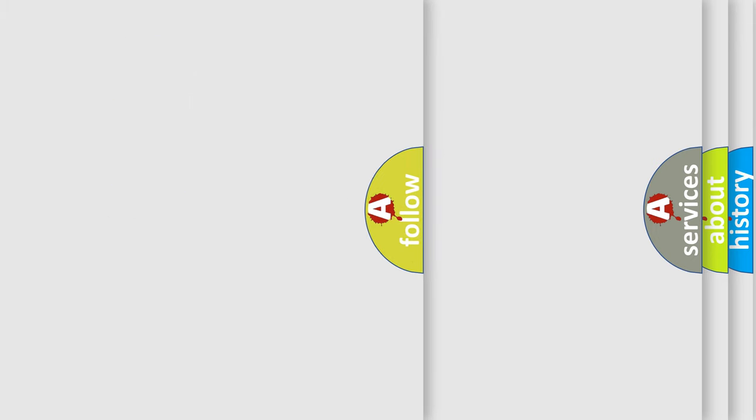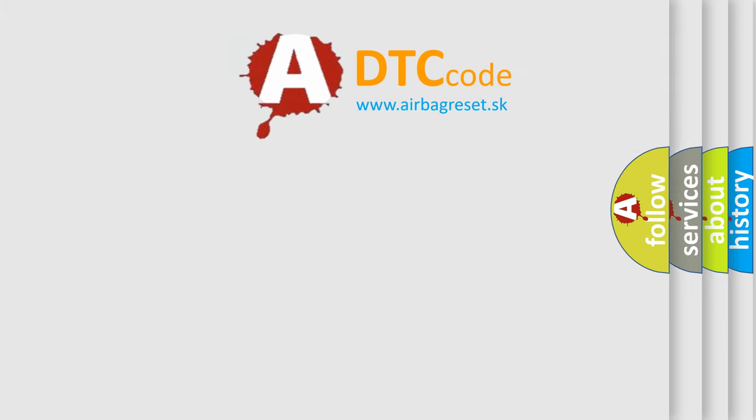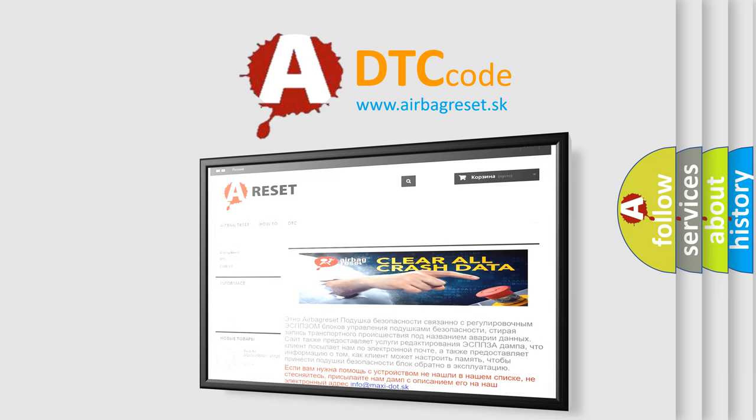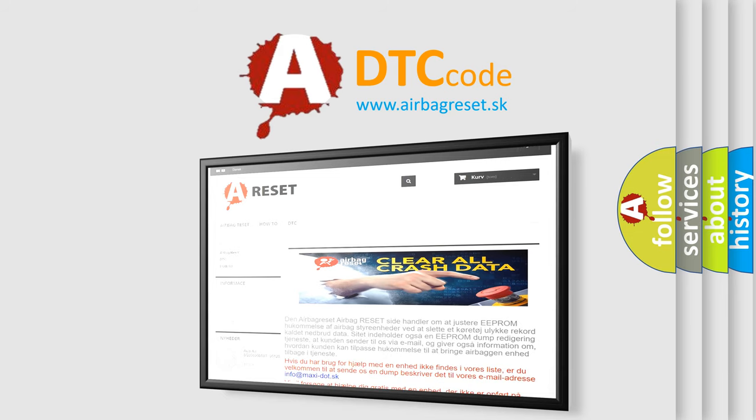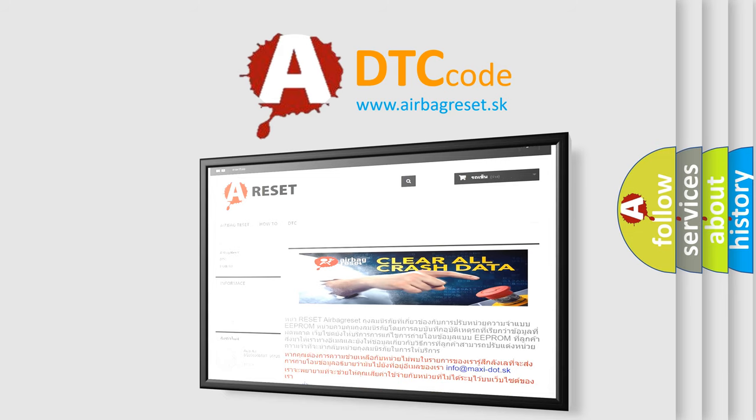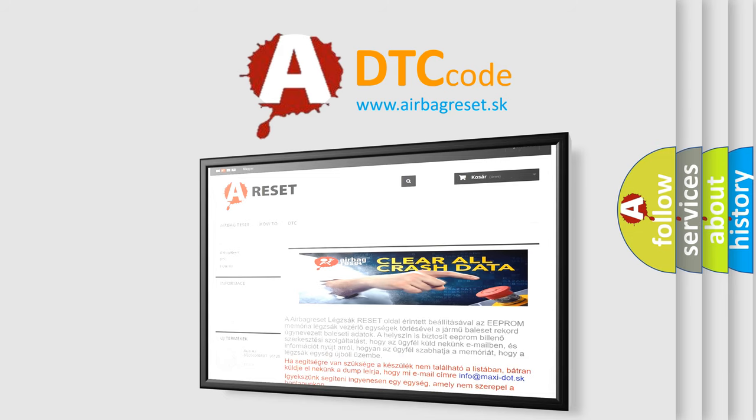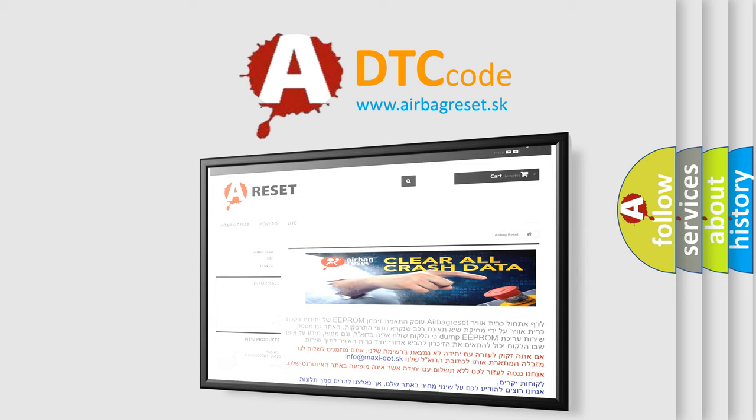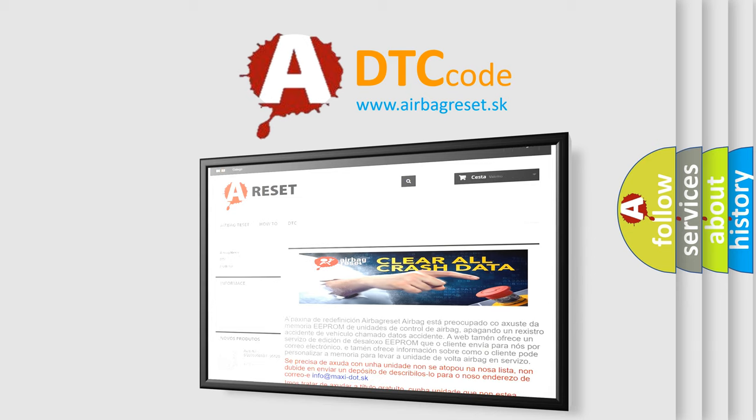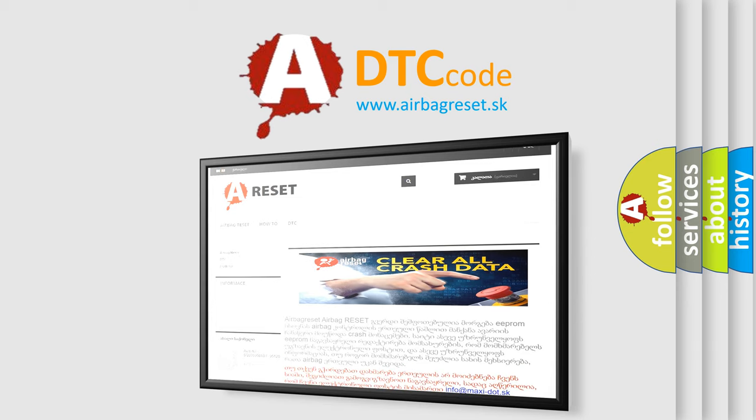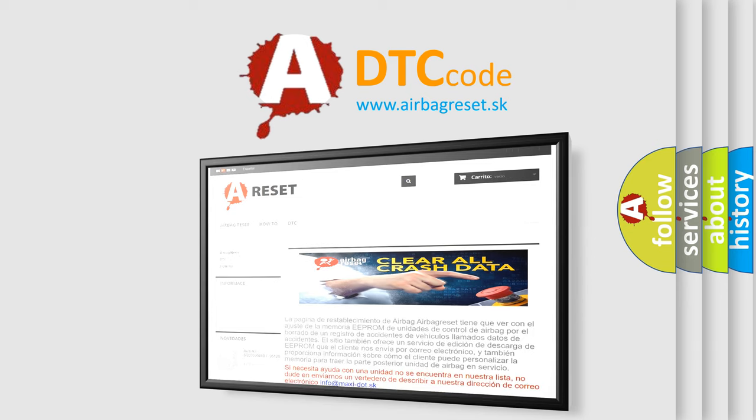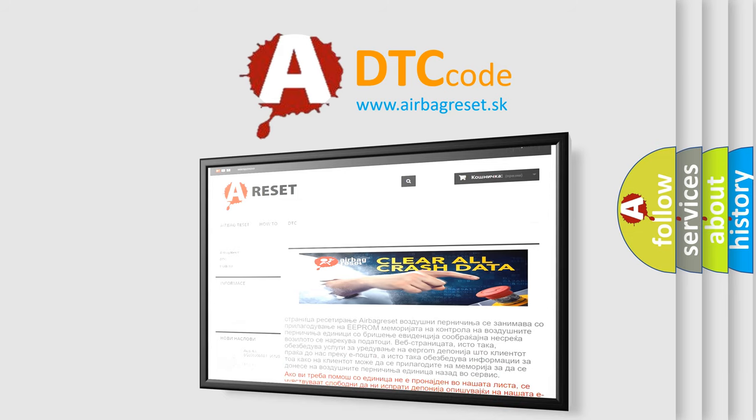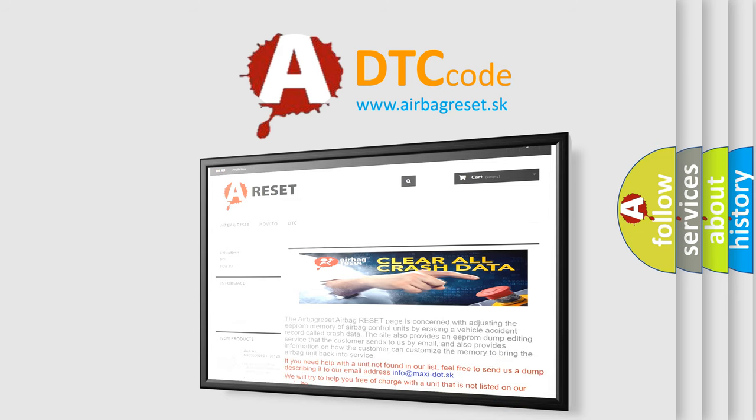The Airbag Reset website aims to provide information in 52 languages. Thank you for your attention and stay tuned for the next video.